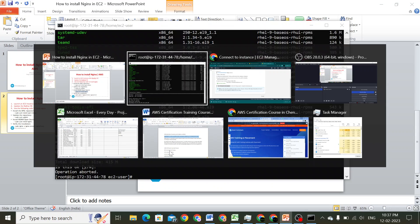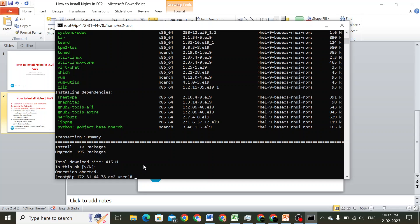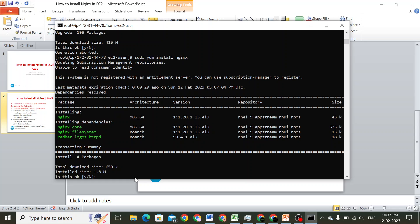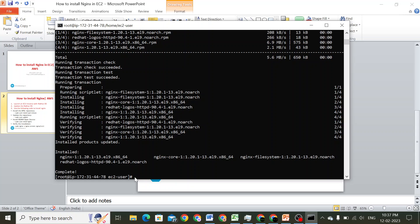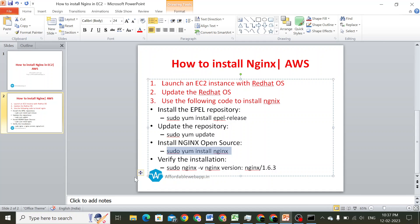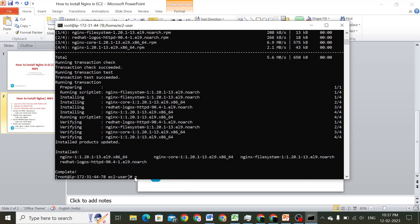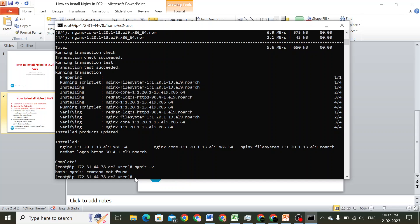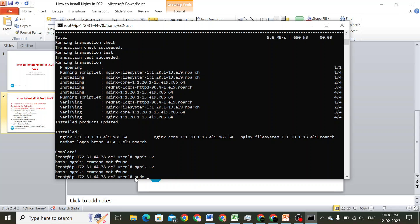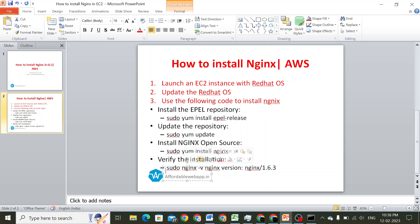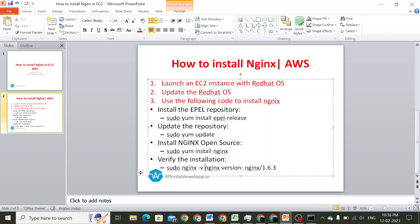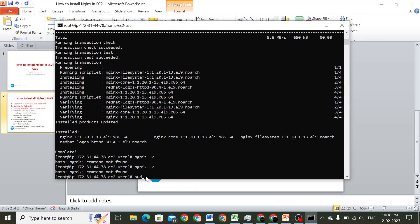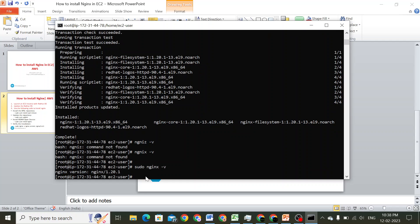The next step is 'yum install nginx'. I'll select yes to proceed with the installation. Now we will check the version of nginx that we have installed. The nginx version is 1.20.1.